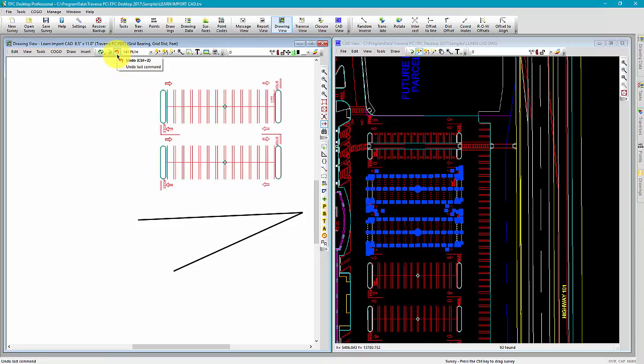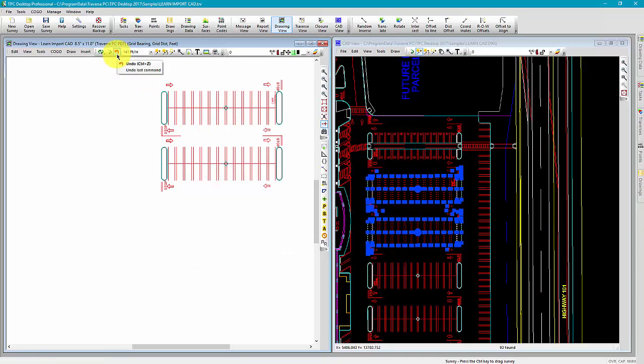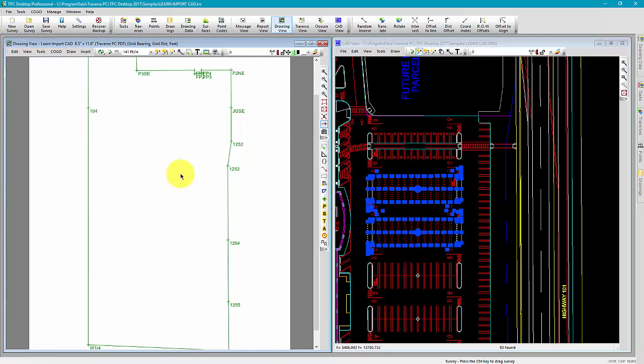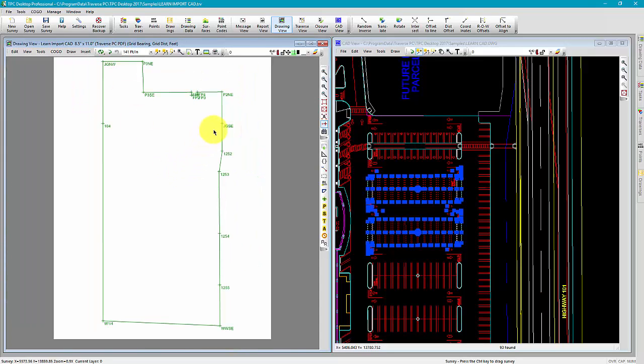Just run a couple undos. Undo the line and then undo your import. Zoom back out and we're exactly where we were before.